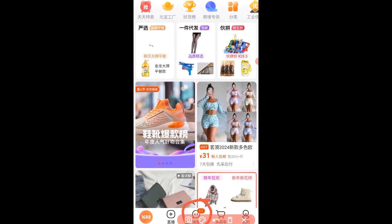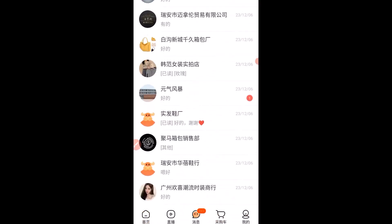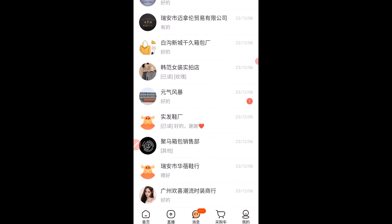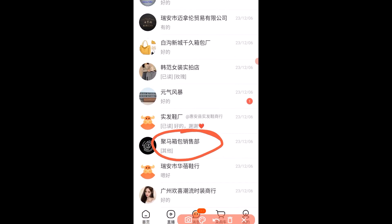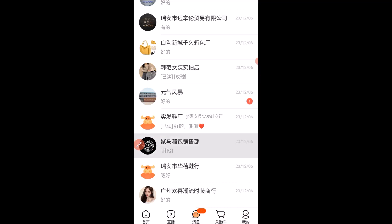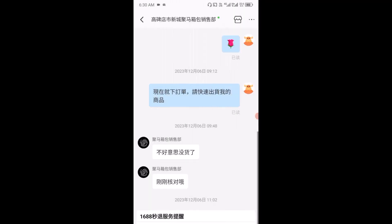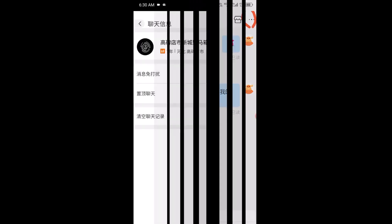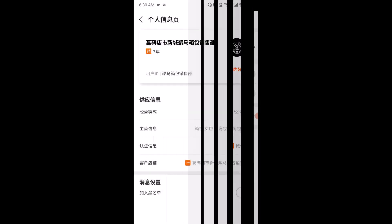Next, you want to visit your chat box. Then select the supplier you want to add as an example. I'm going to rename and add this particular supplier to my 1688 contact list. I'll click on that, then click on the three dots at the top right.